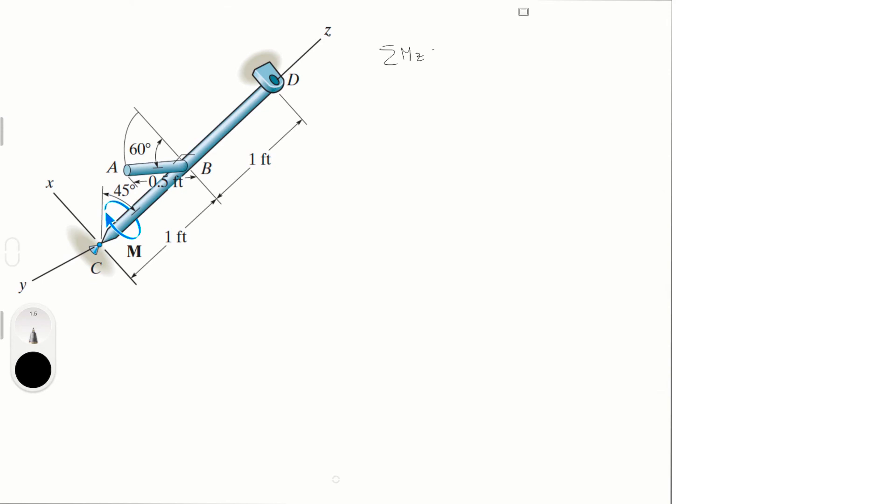Sum of the moments in the z is equal to 0, and is equal to M minus 0.25 times 5 sine of 60 times 3 cosine of 45. Which means that M is equal to 0.45928 foot-pounds.